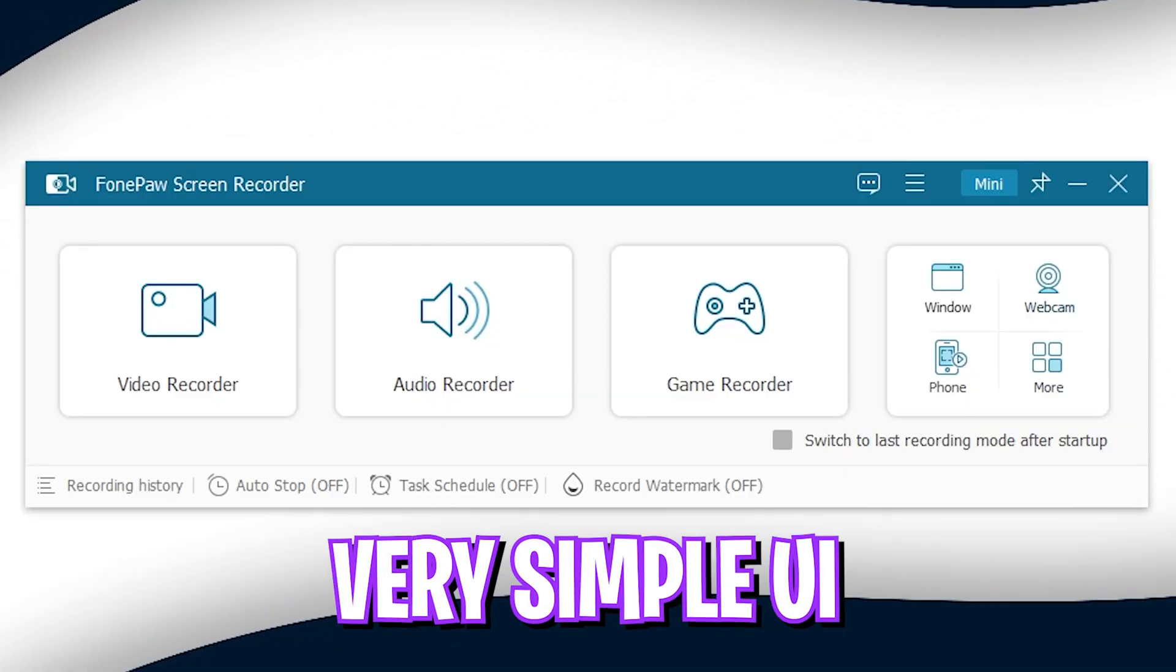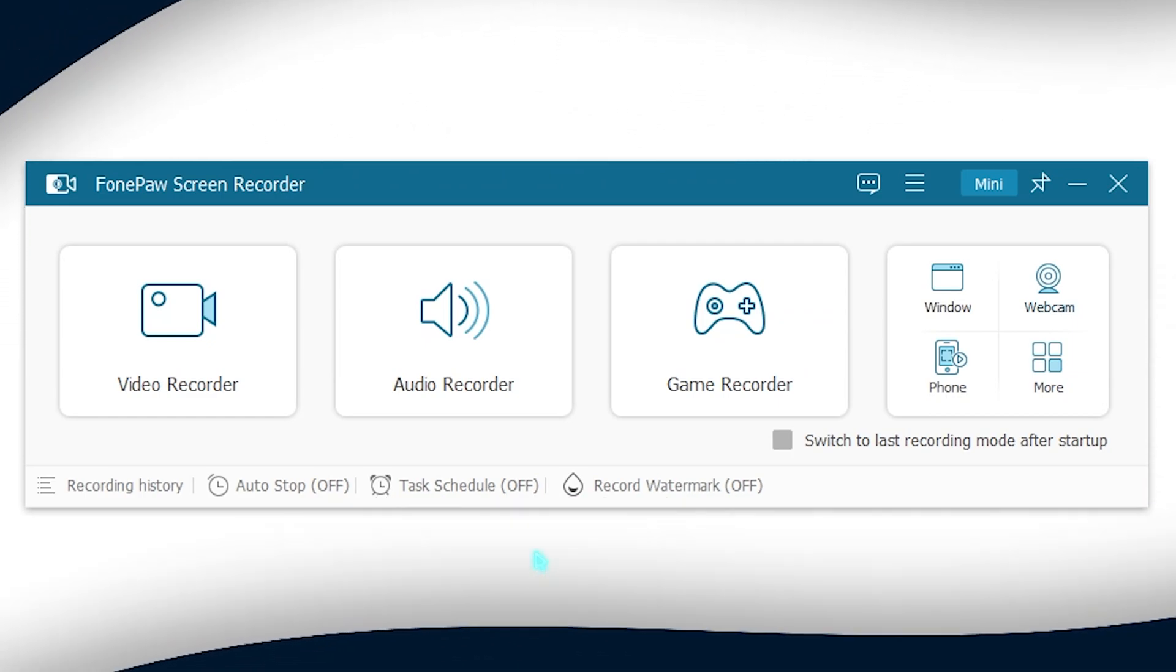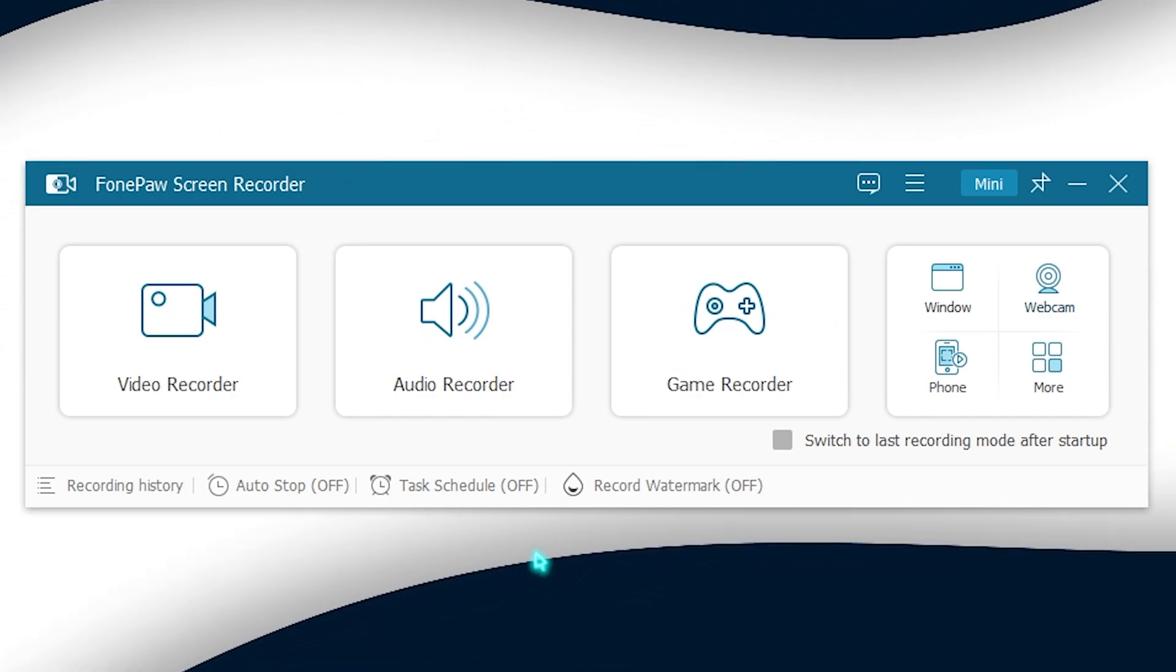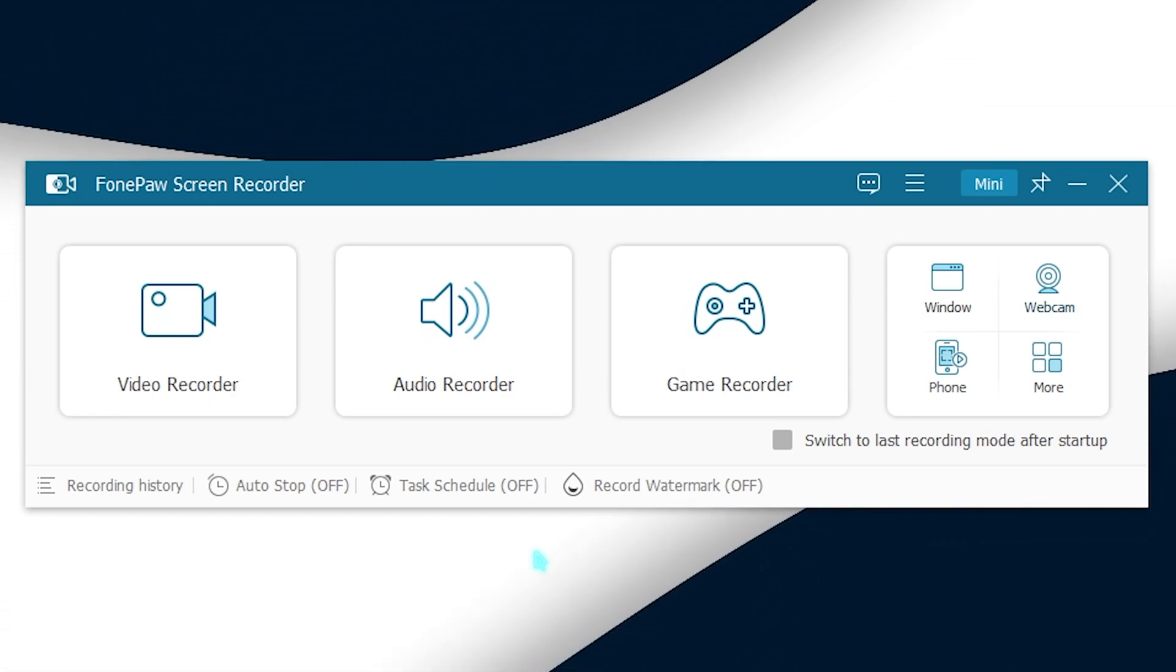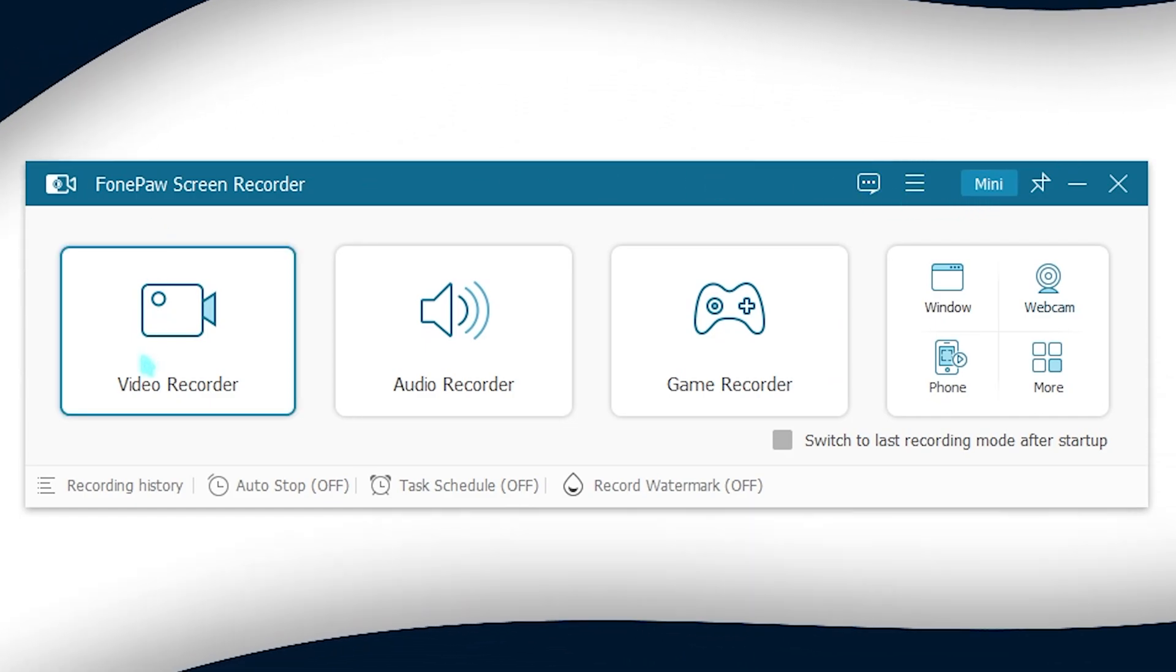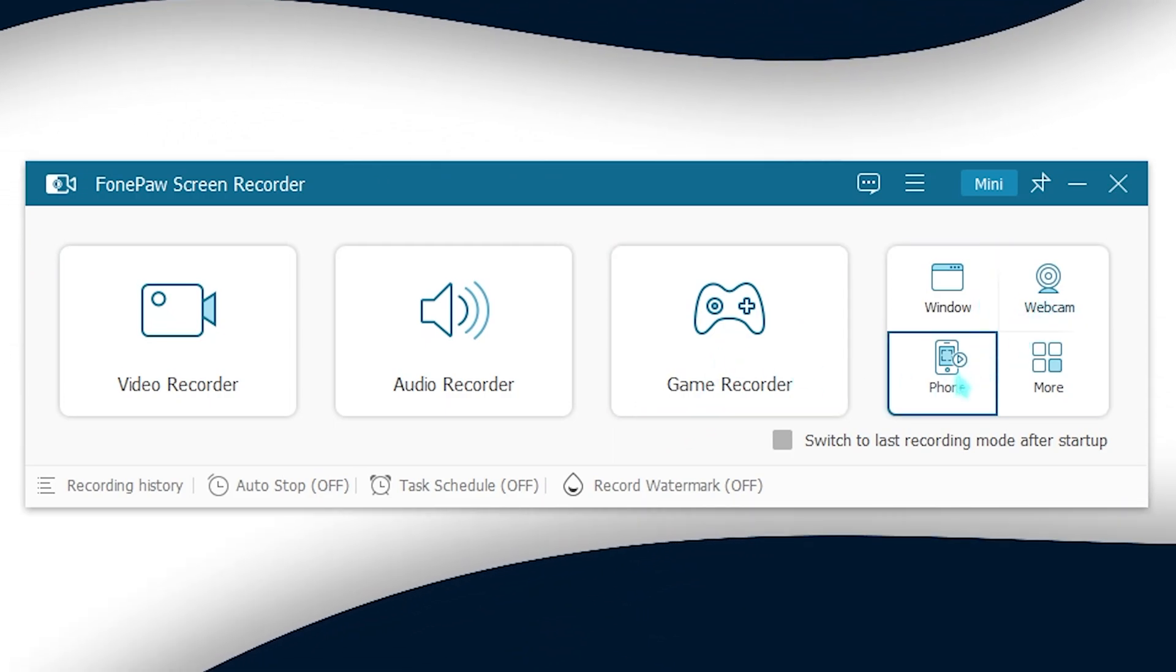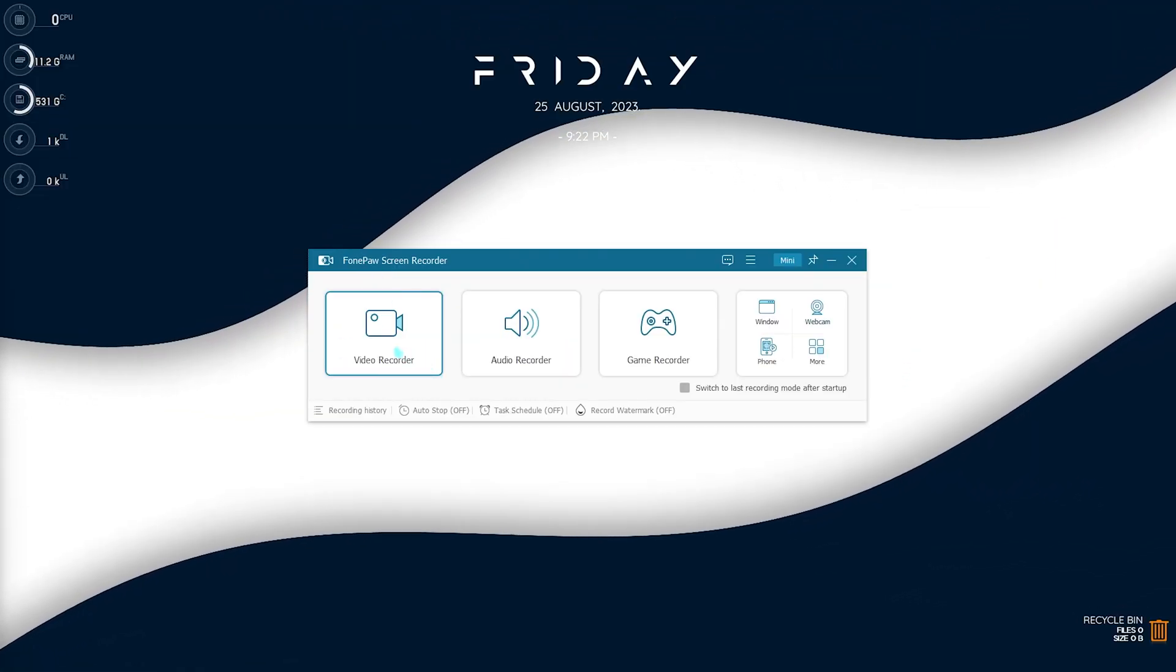Once you have downloaded and installed it, you will see a simple interface just like this. Now I really love how simple the interface is because if you go and download some complex applications such as OBS there are a lot of settings to change and you might get confused. So if you're a beginner, this application is really beginner friendly and you can simply get your hands on it really easily. Also this application offers you video recording, audio recording, game recording, window, webcam, phone and so much more. But in today's video we're going to be talking about video, audio and window recording.